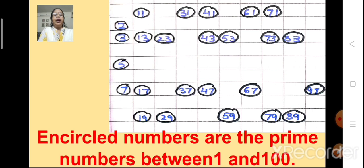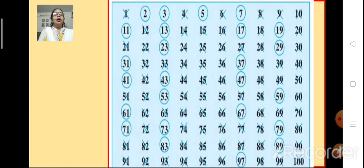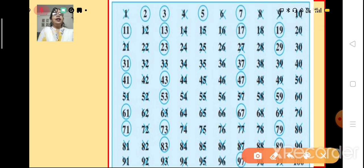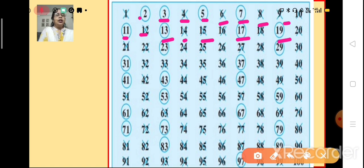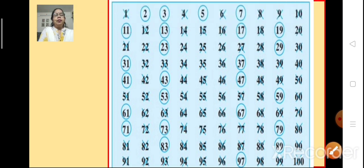This is the method given by the mathematician Eratosthenes to easily find the prime numbers between 1 and 100. Let's have a proper look at the Sieve of Eratosthenes. Number 1 is crossed out. The encircled numbers — 2, 3, 5, 7, 11, 13, 17, 19 and so on — are all prime numbers. The crossed-out numbers like 4, 6, 8, 9, 12, 14, 15 and all such numbers are composite numbers. With this method, we can easily identify the prime numbers between 1 and 100.